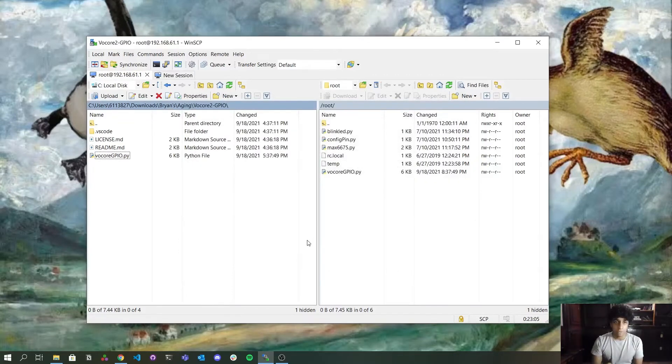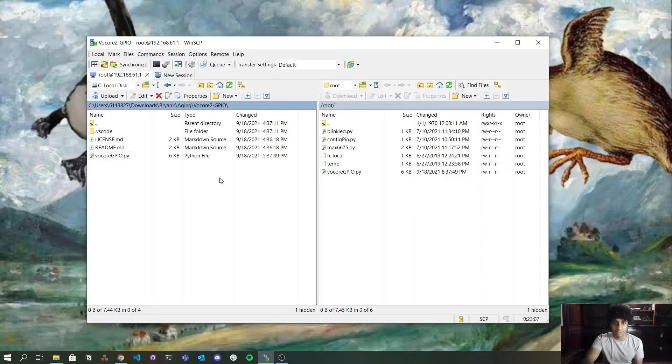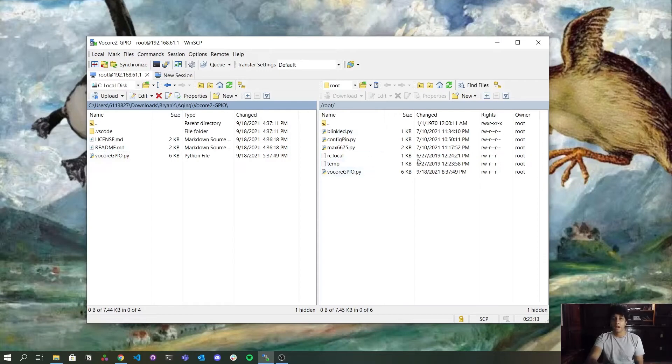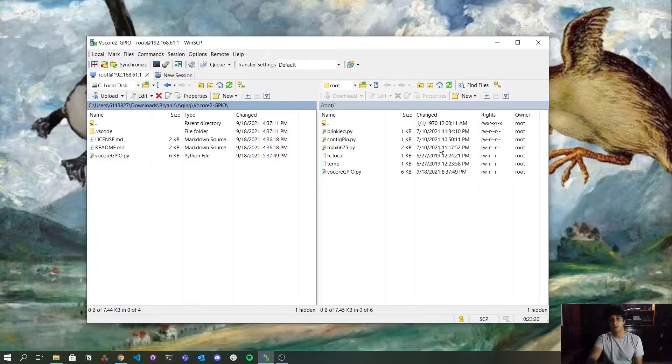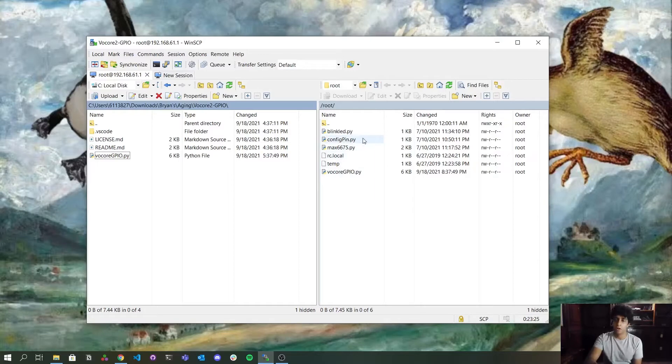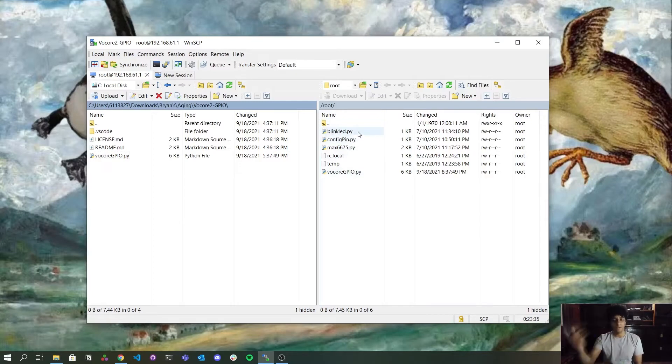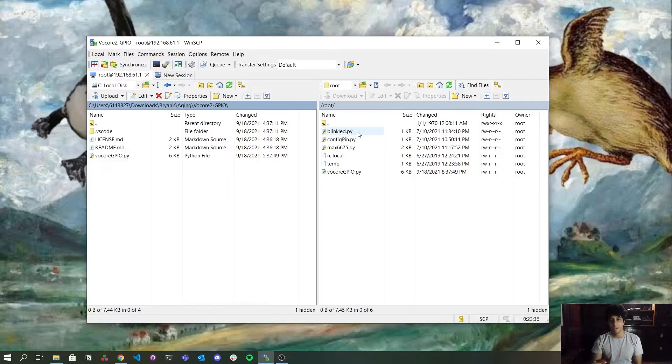Now I have here on the left side, my computer, okay? This is a directory on my computer. And here I have the root directory on the Volcore. This is the files that are on the Volcore. As you can see here, there is already a Blinklet file that I'm going to use in the other video.